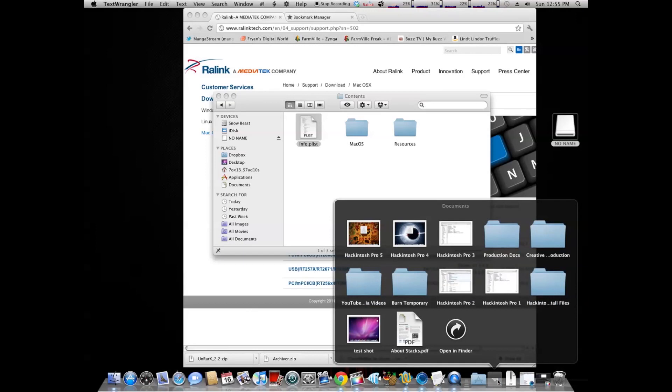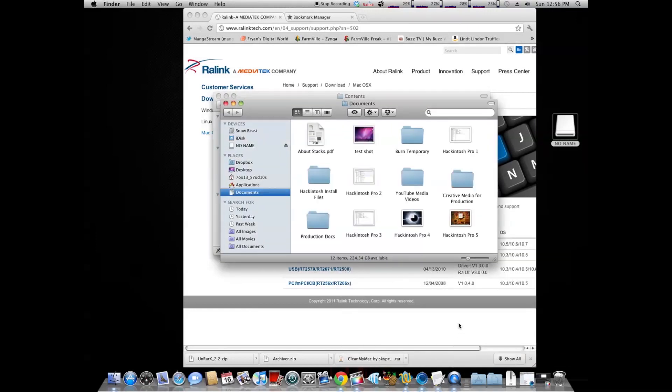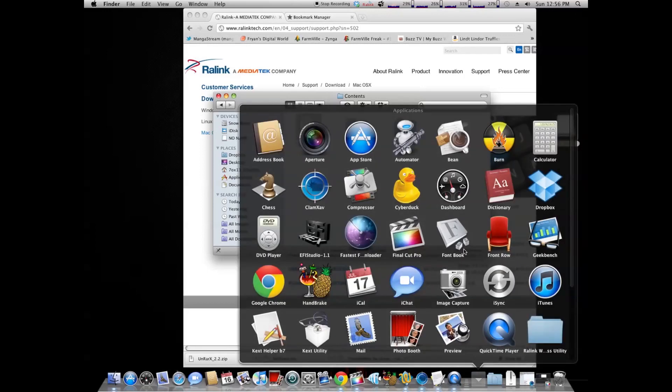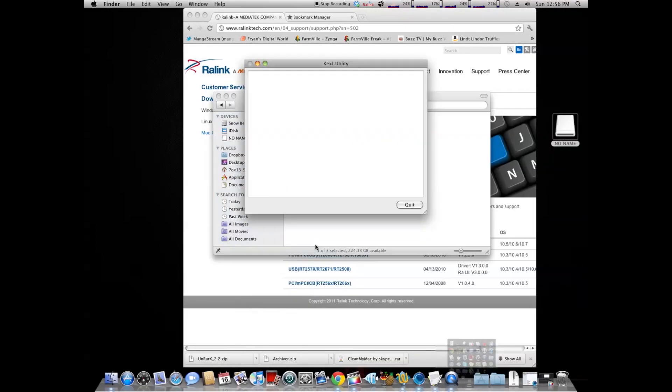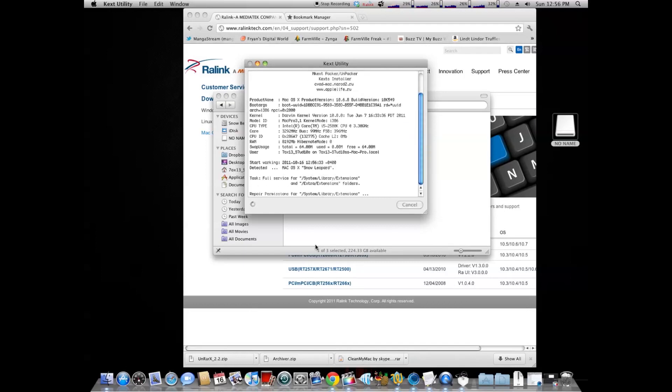Or if you have a Mac, you can use Repair Permissions on the disk. Or if you have Hackintosh, you're going to use Kex Utility. Make sure you can download from the OXX64 by using MultiBeast. You're going to hit Kex Utility and type in your password. It's going to repair your permissions under Kex and everything. Run it. Let it run.